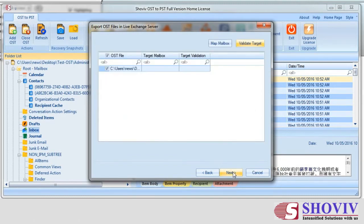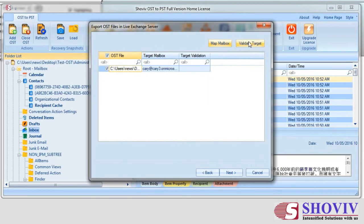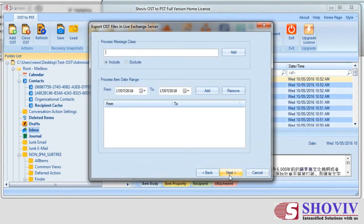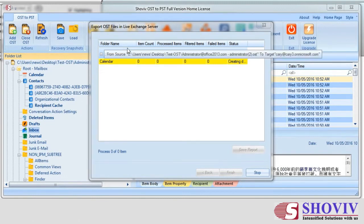The next dialog is to map the OST file with mailboxes. Click on any listed OST file and then click the Map Mailbox button and select the desired Live Exchange mailbox. Click the Validate button to validate the target and source. Clicking the Next button will take you to the Filter Option dialog. After applying filters, click Next; it will start the export process instantly. The process report will show folder name, item count, processed items, filtered items, failed items, and status.